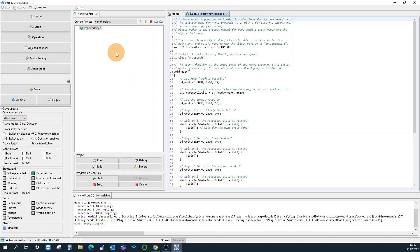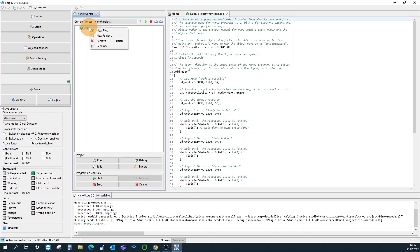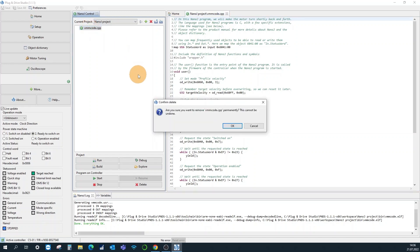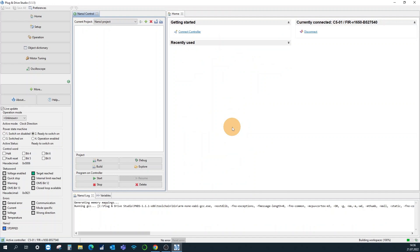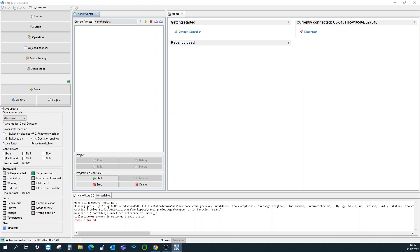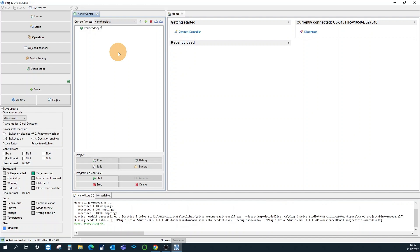You can delete the automatically generated example code with a right click remove, and you can now drag and drop the vmm code dot cpp file from the download.